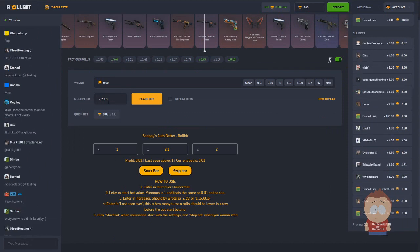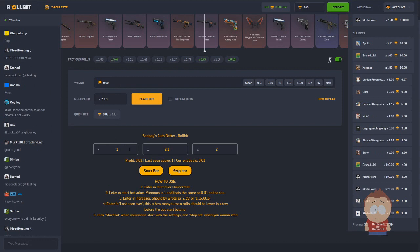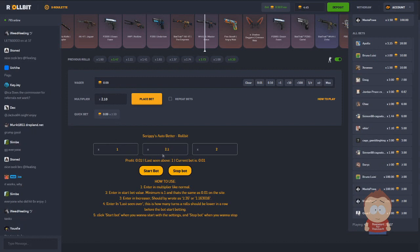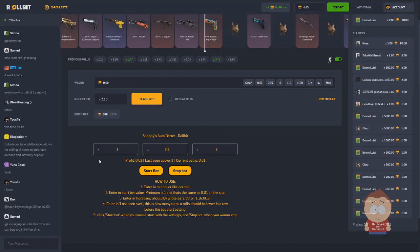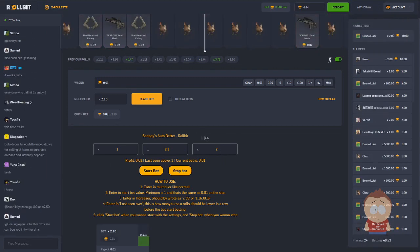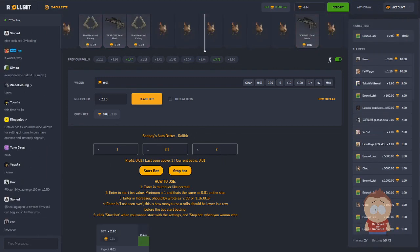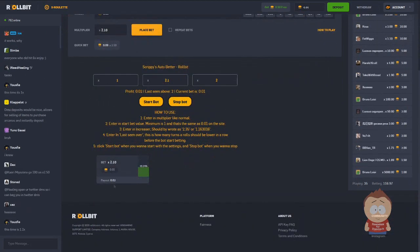So when you want to use this bot, all you have to do is first enter the multiplier as said before. Then the start bet, an increaser, and how many turns the bet should not have occurred.